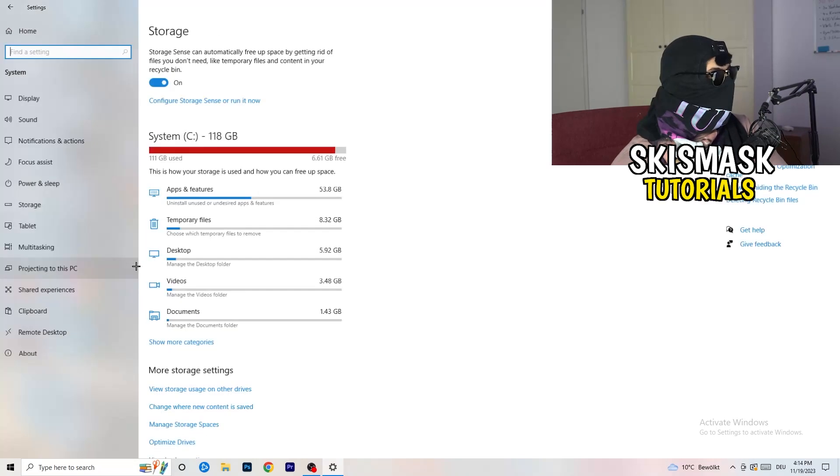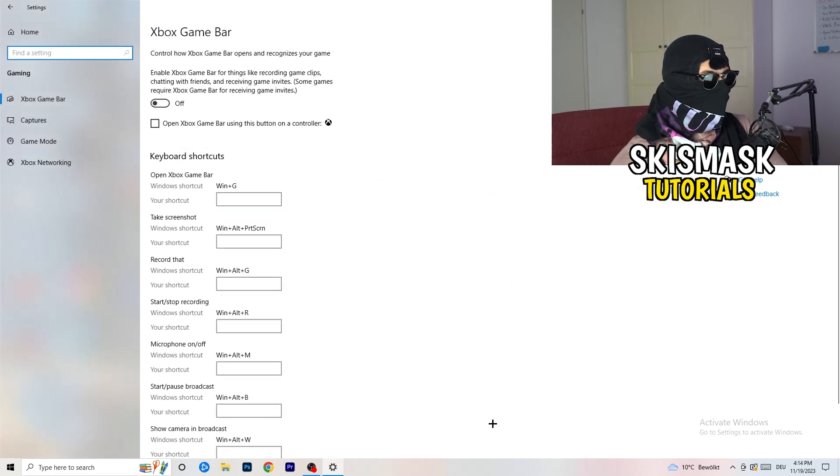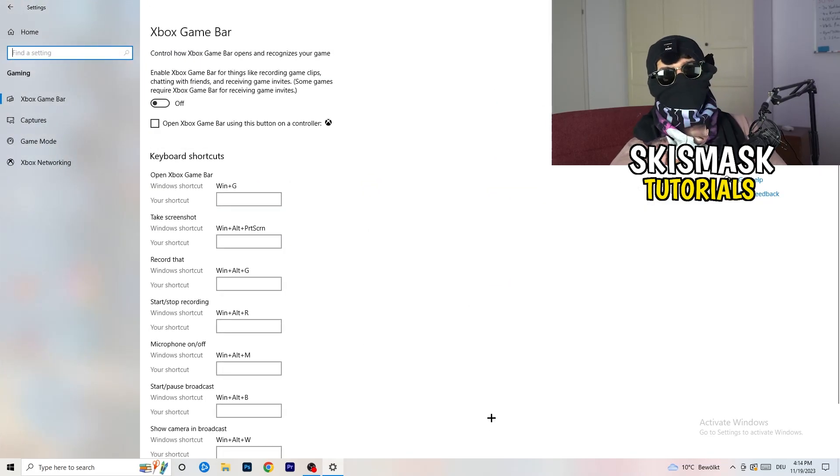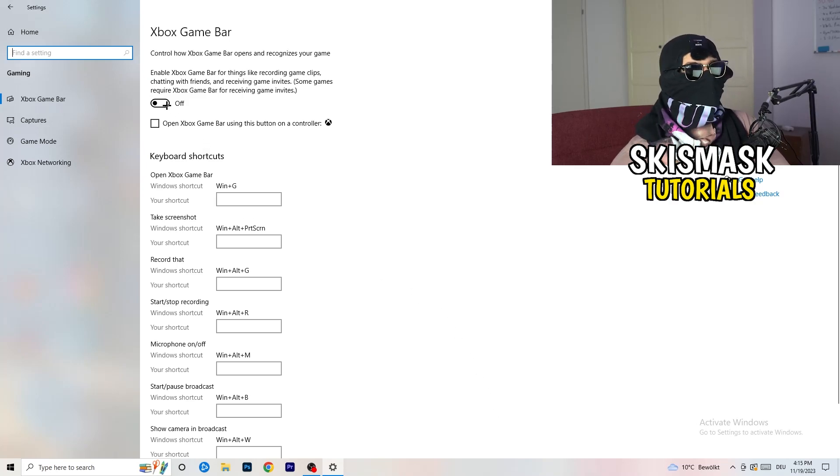I won't do that because it will take a lot of time. Go back twice and now I want you to basically go to gaming. What you're going to do at gaming is really simple. I want you to turn off your Xbox game bar.